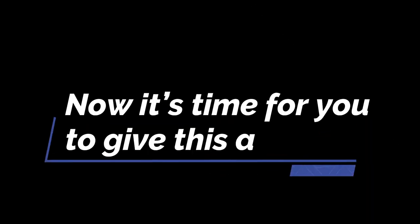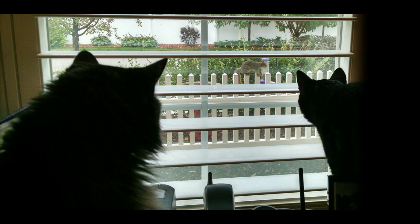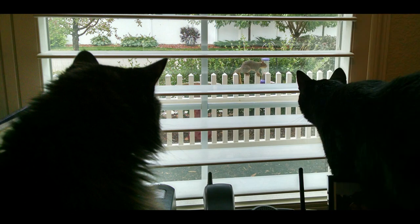Now it's time for you to give this a try. If you have any questions, please leave them in the comments below. Thanks for watching. If you like this video, please consider subscribing to my channel. And make sure to check out my other videos.